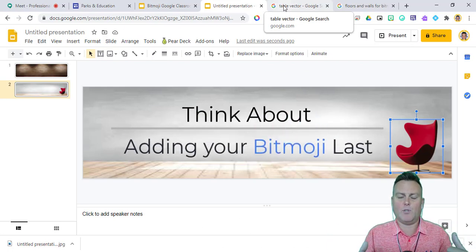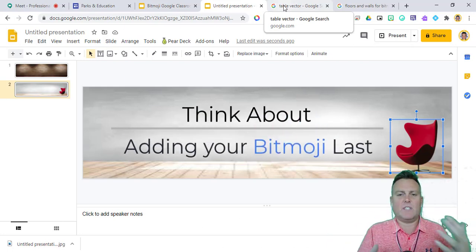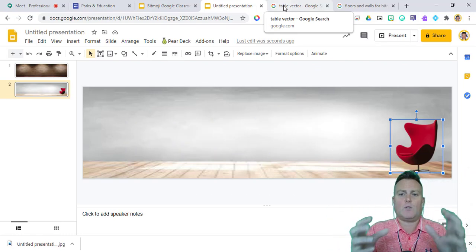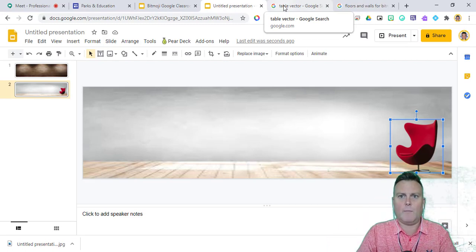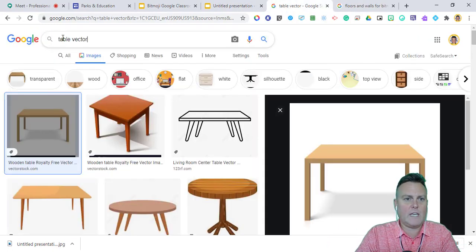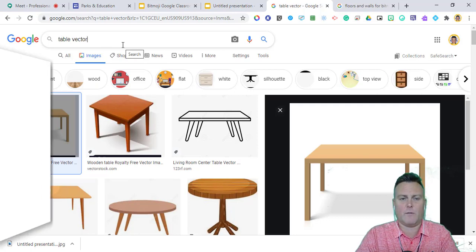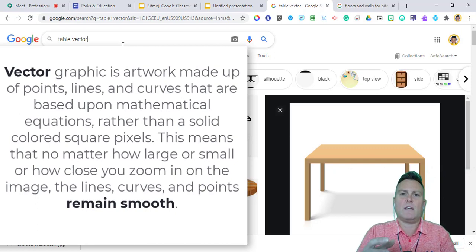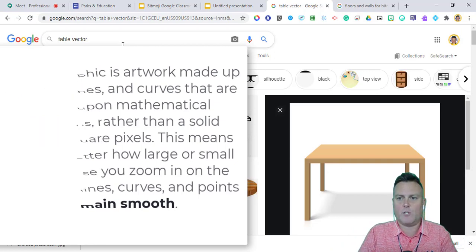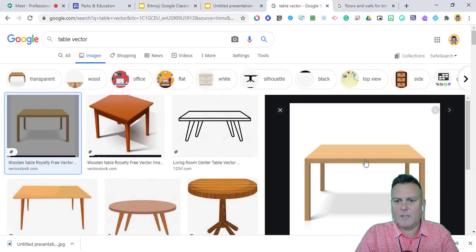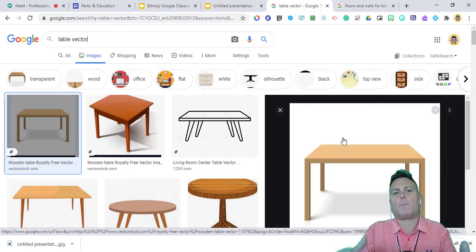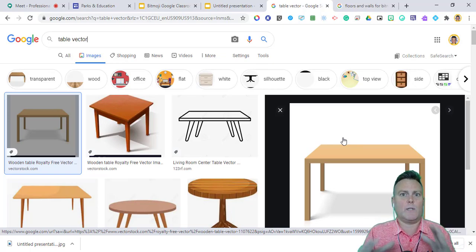Next I'll find a table. I like to place furniture first and then add my Bitmoji at the end, because I may have a design I want my Bitmoji pointing at or being excited about. When searching for items, use the term 'vector' — for example, 'table vector.' This gives images a cartoon feel rather than a realistic look, which matches the Bitmoji style.